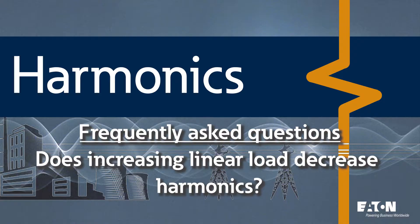A lot of times we're asked the question: if I increase my 60 hertz load, won't that decrease my harmonics?